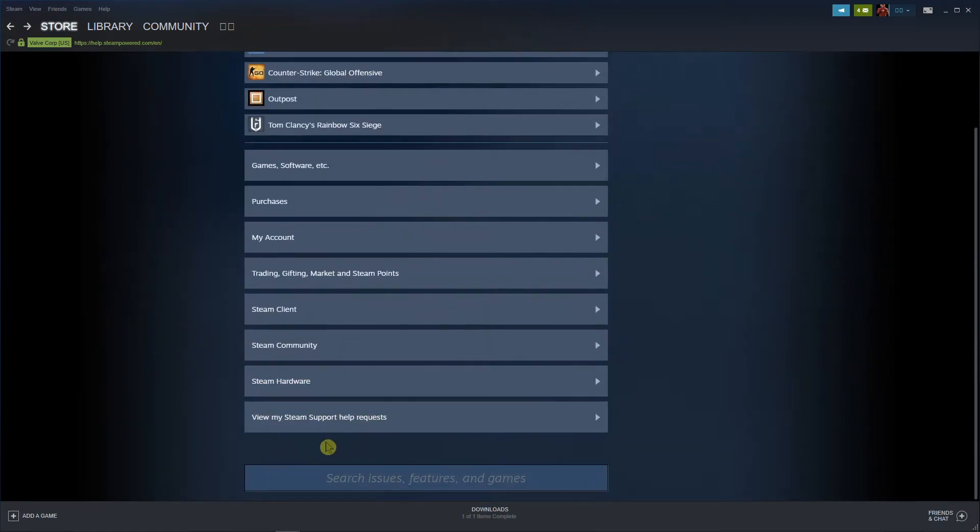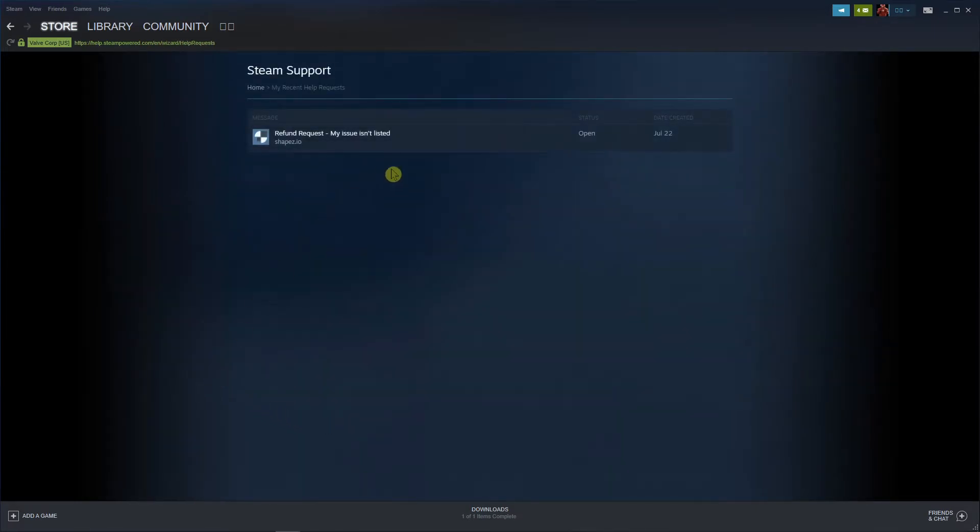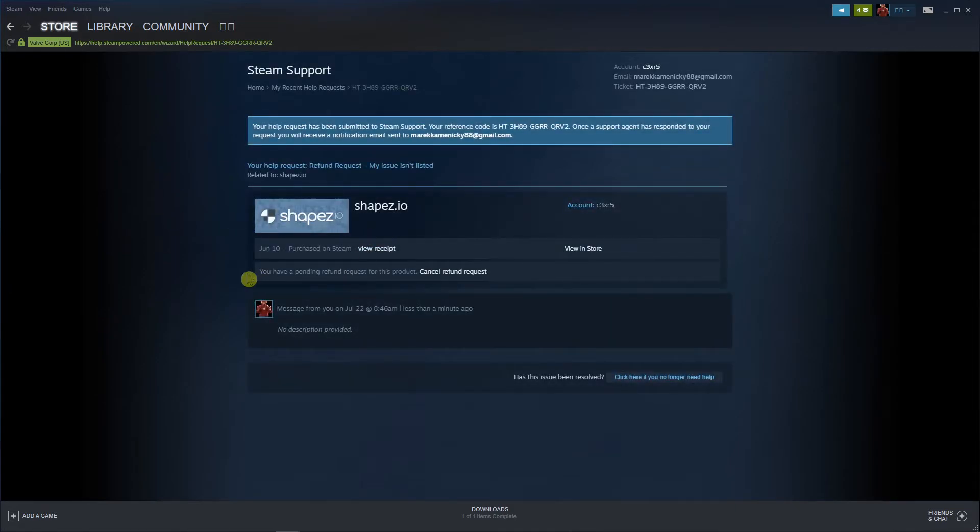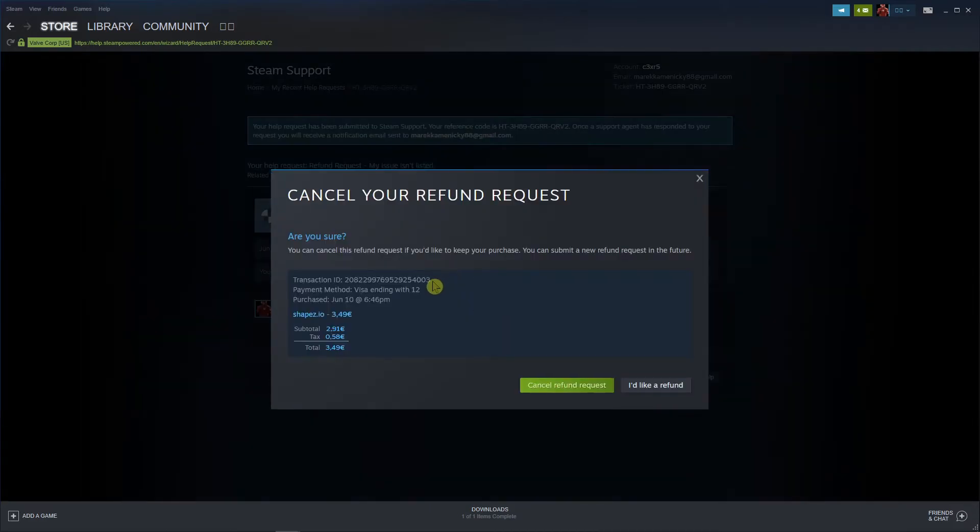You want to click here to view my steam support help requests and you're gonna see like refund request and you're gonna see that you have a pending request for this product and cancel refund request.